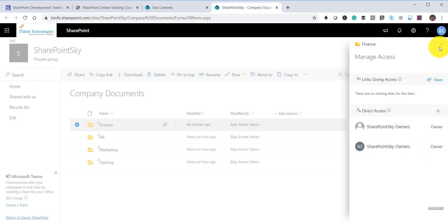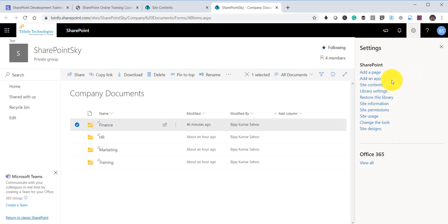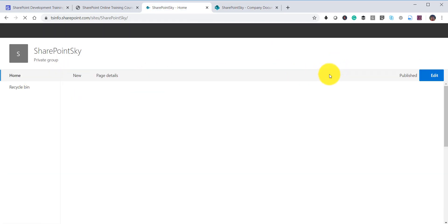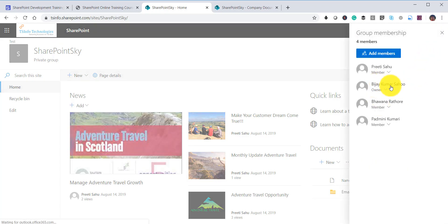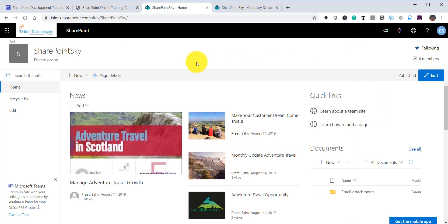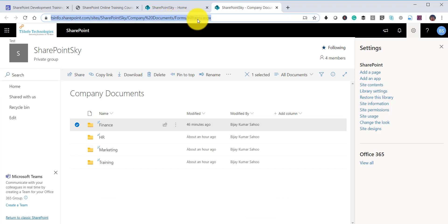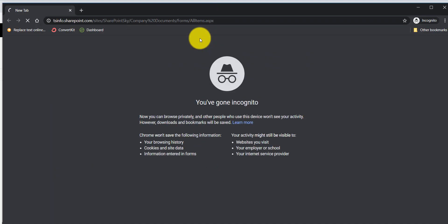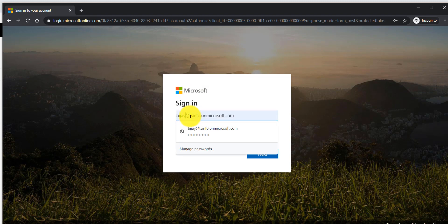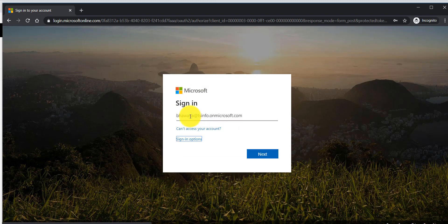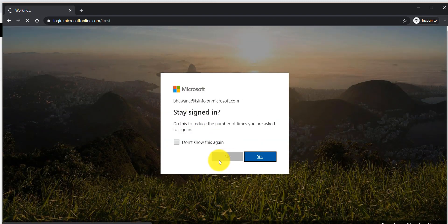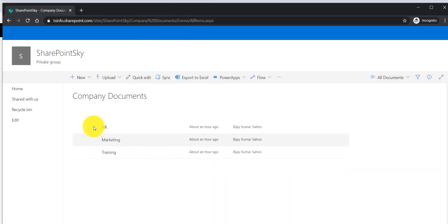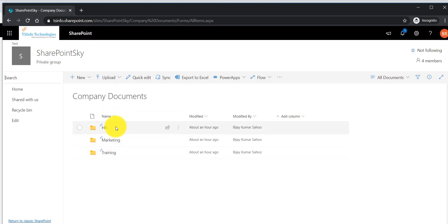Now only the site owners have access to this folder. Let me show you the site permissions — opening another tab, we can see that one user is the owner and all others are members. So if I open the document library in another tab with a different Azure login — an incognito window — and log in with another user, we cannot see the Finance folder.